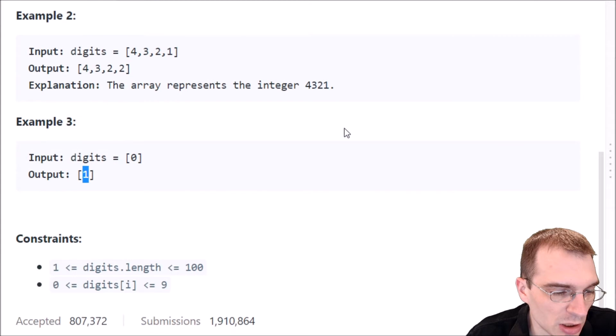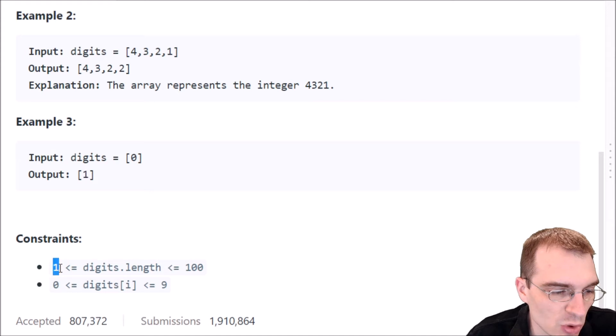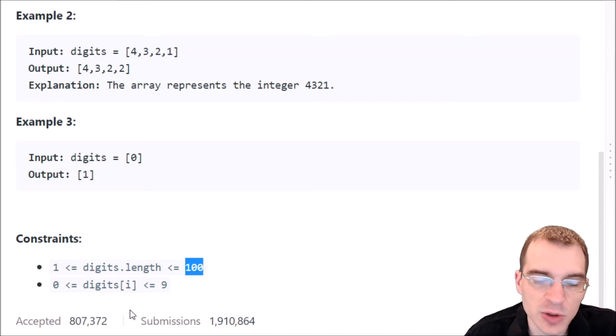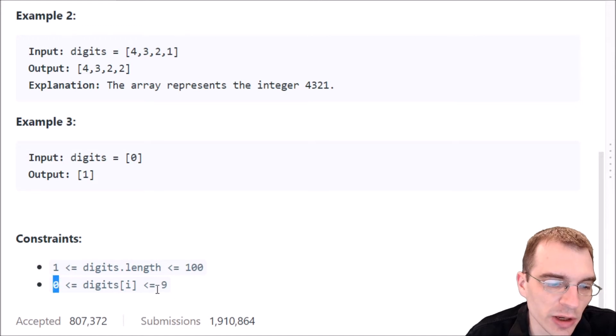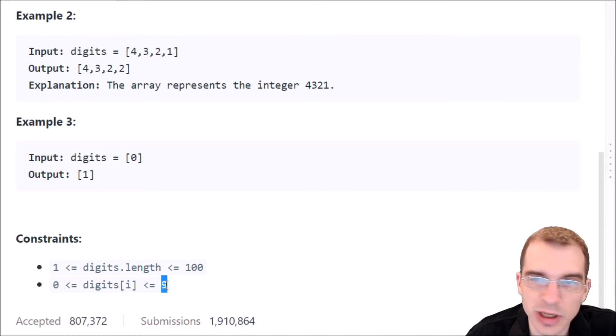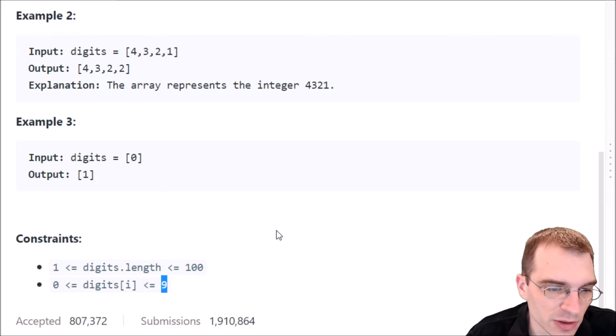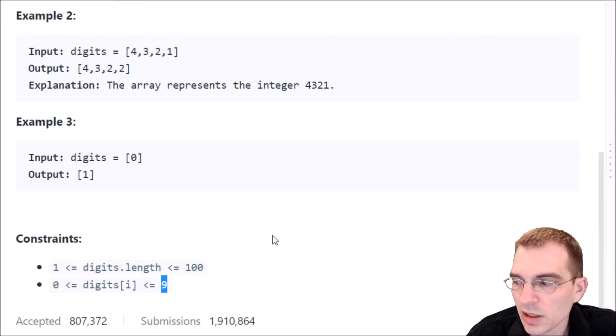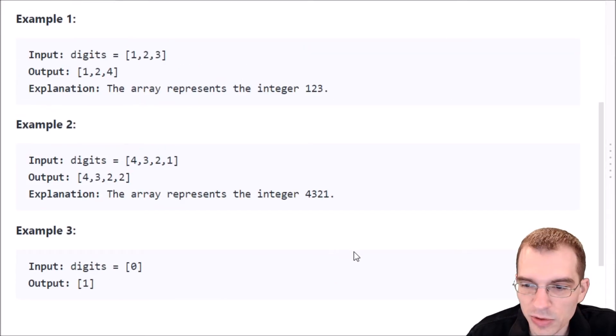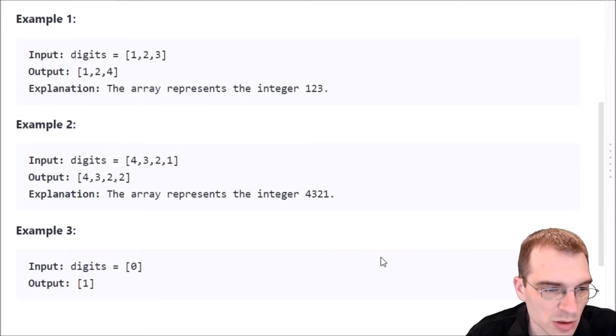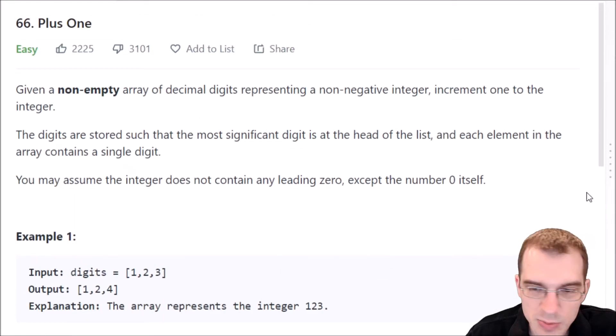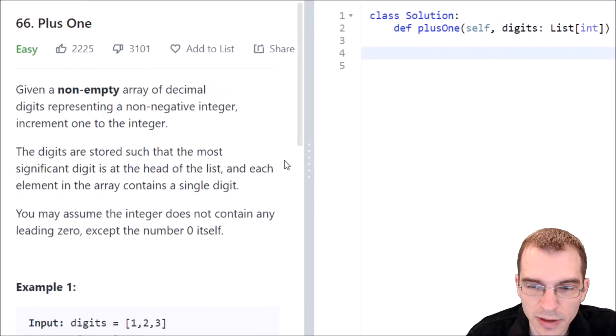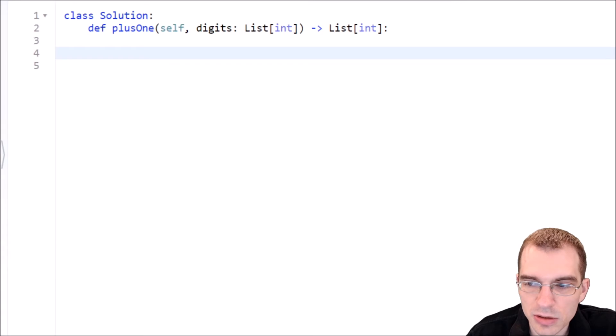And we have some constraints. The digit length, so the length of the list is between 1 and 100. And then, of course, the actual digits in each place is between 0 and 9 because you can't have more than 9 in a digit place, at least if you're doing base 10, which this problem should be doing. So let's pull over to the code editor and think about how we can do this.